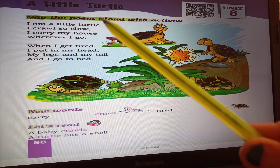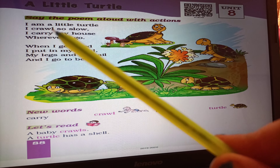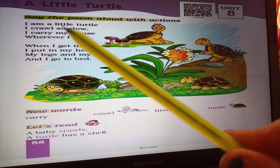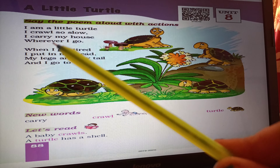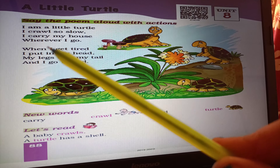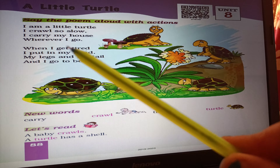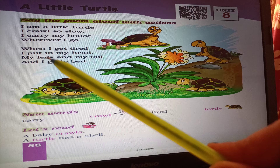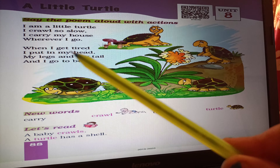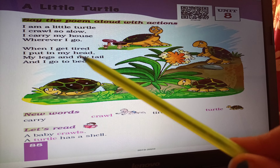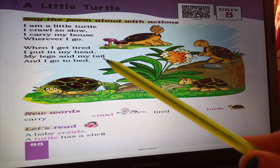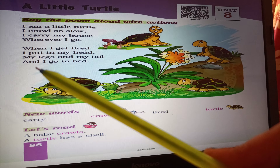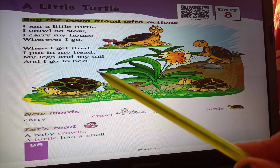अब हम इसे fast पढ़ेंगे. I am a little turtle. I crawl so slow. I carry my house wherever I go. When I get tired, I put in my head, my legs and my tail, and I go to bed.